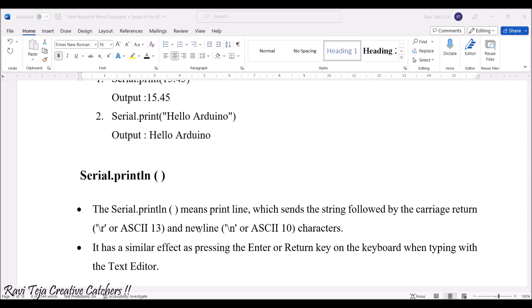Once you type something and press Enter, it goes to the new line. Every time you try to print with serial.println, it keeps on printing in a new line. That is what serial.println is used for.